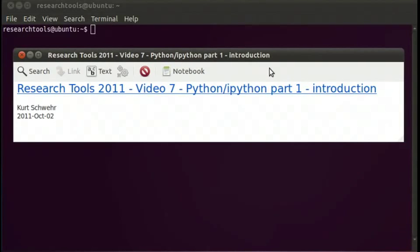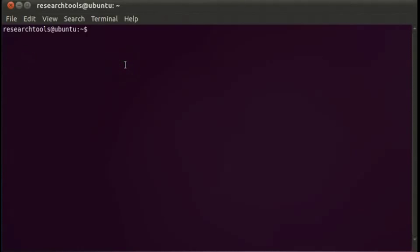Hello, my name is Kurt Schwer and this is video 7 for Research Tools 2011. This video will be on Python and IPython, and this is the first part. It will be an introduction to working with Python from the terminal. Here I am inside of Ubuntu and I will start up not Python but IPython, the extended shell.